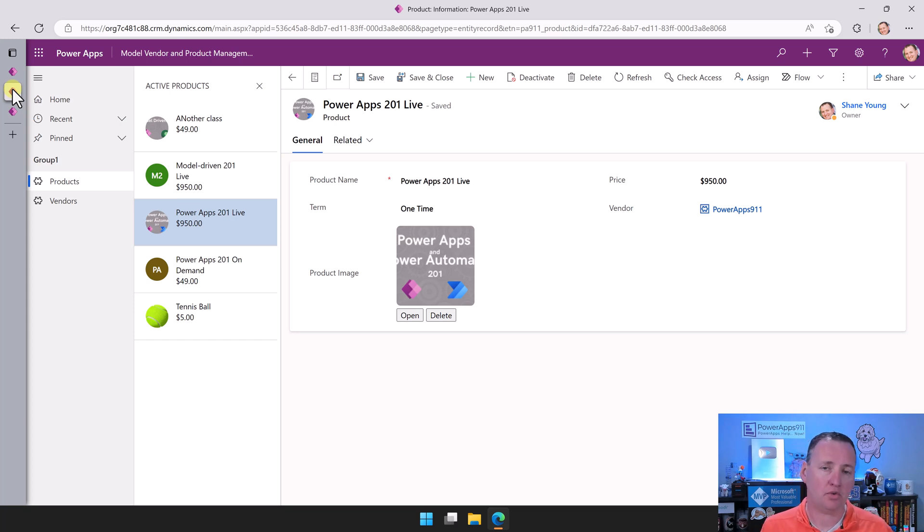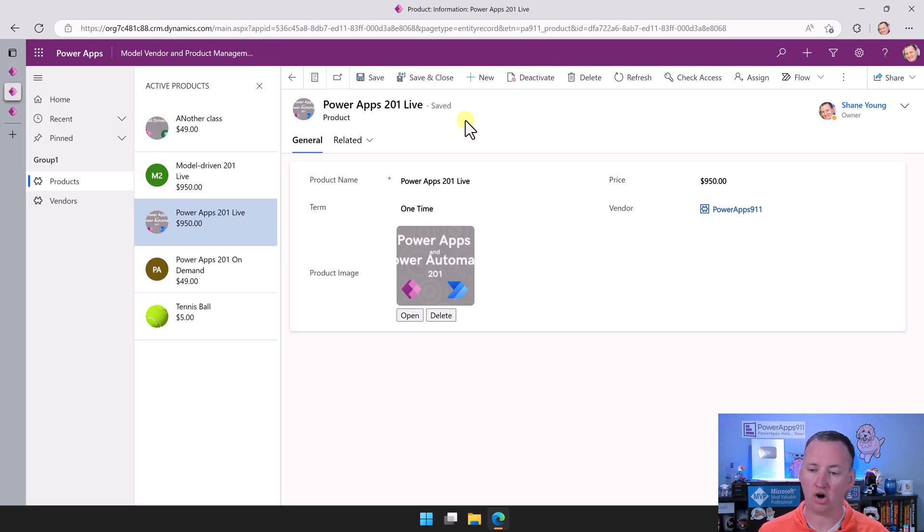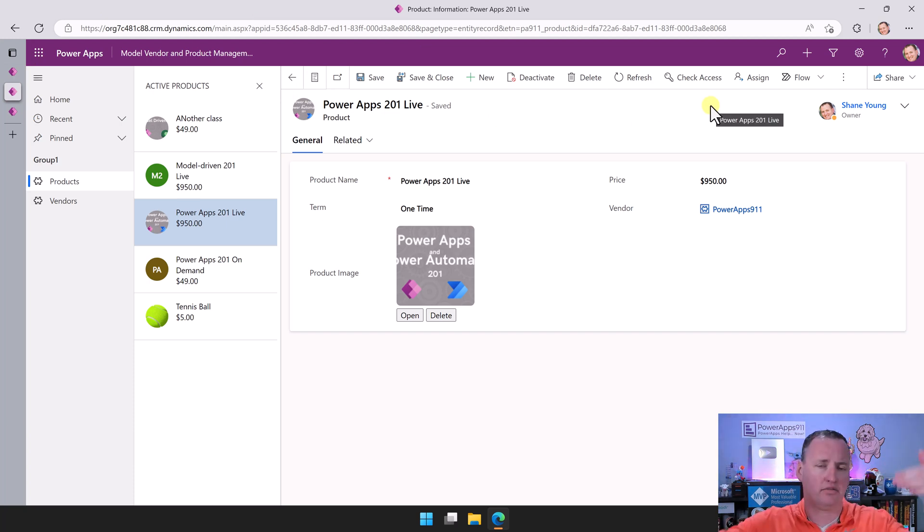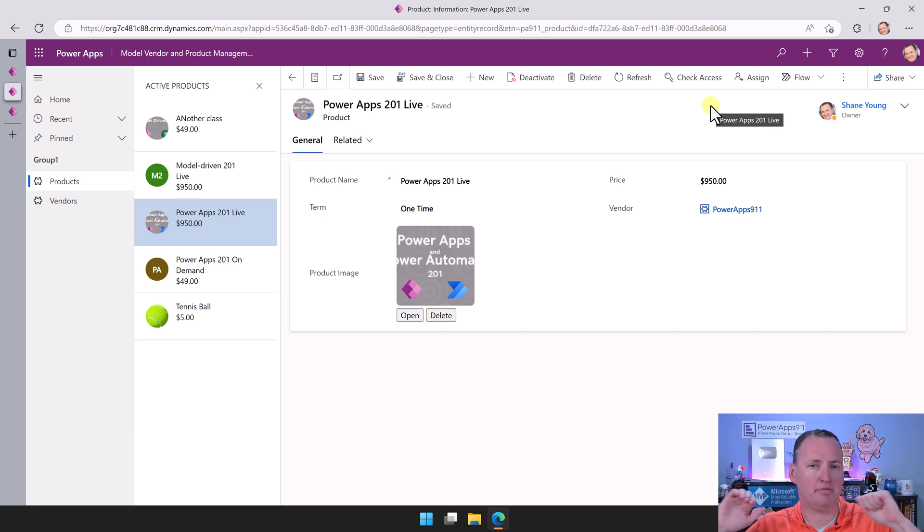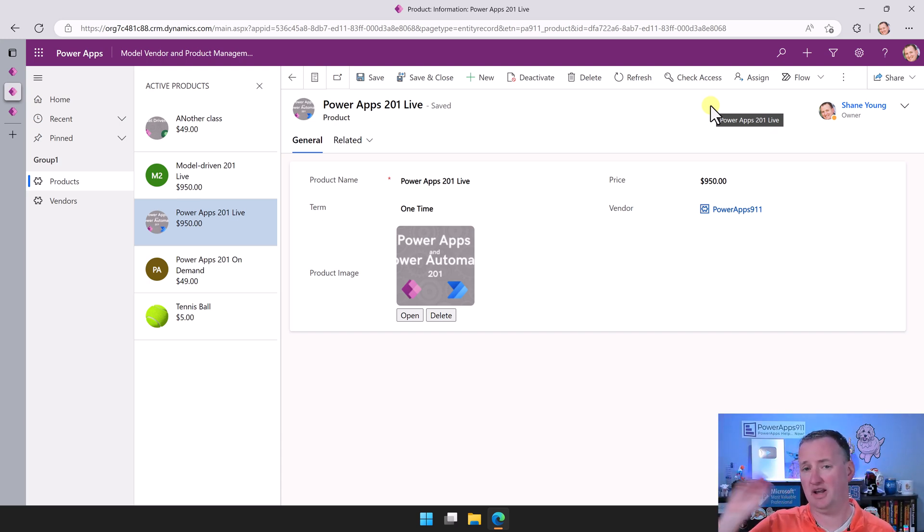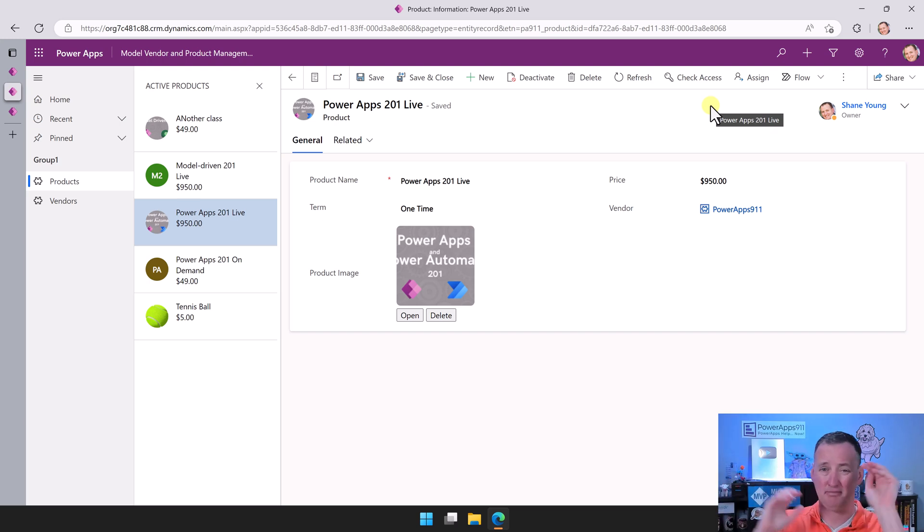You can also argue with model-driven apps that all of these buttons, which there are ways to make most or all of them go away, but they can add a layer of complexity.